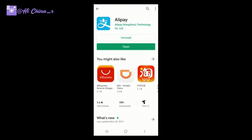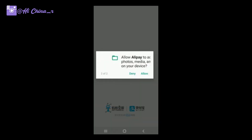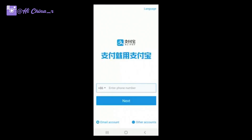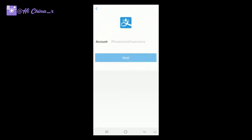First, download Alipay from your app store, then click 'Agree' in blue. Allow all access to Alipay. Then we need to change the language — tap the top button to switch to English. After that, set up your account using your cell phone number or email.